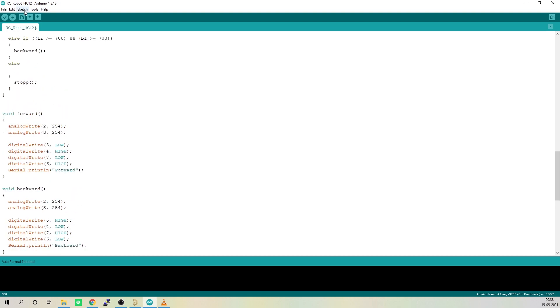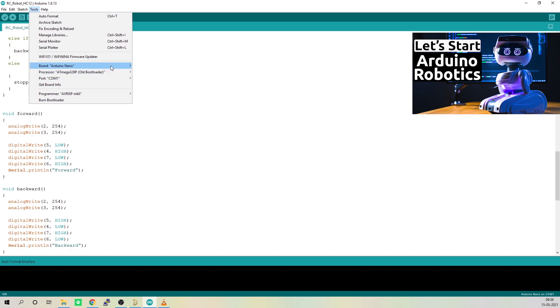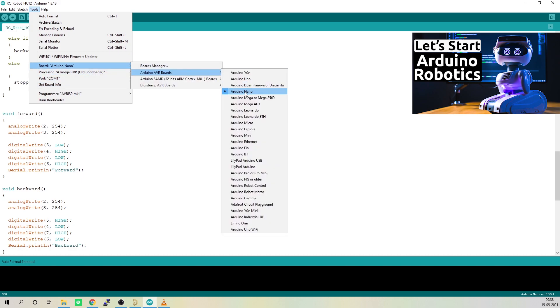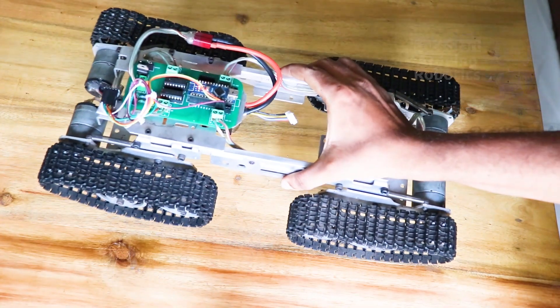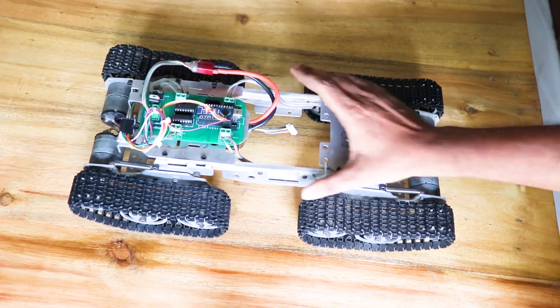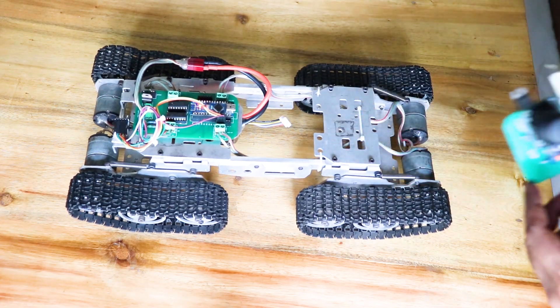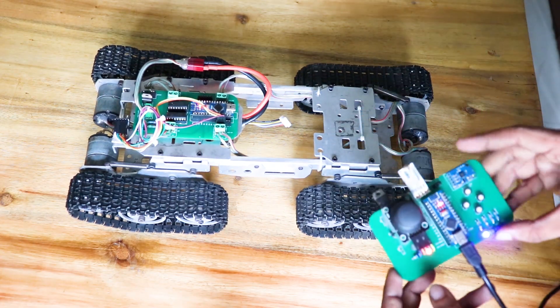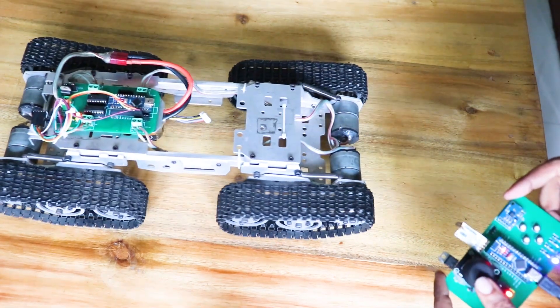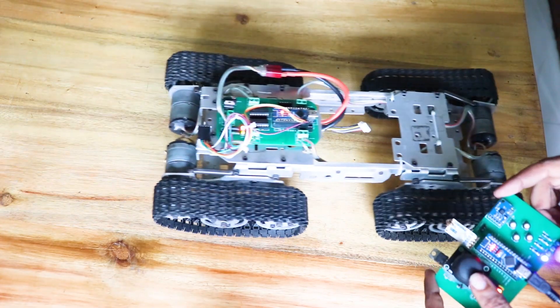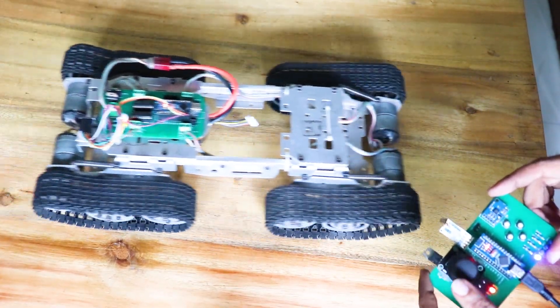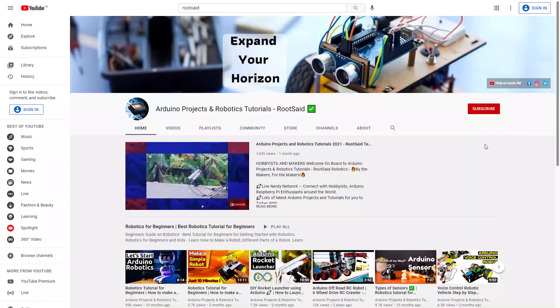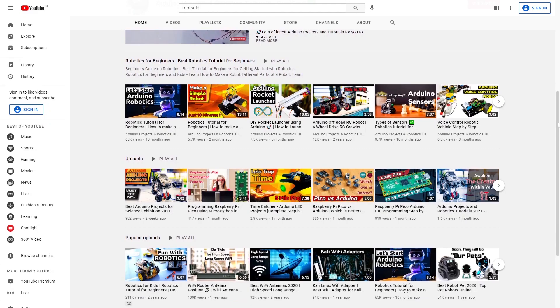That's it guys, now all you have to do is select the right port and board and upload the code. Now you can power on the entire robot and try moving the joystick of the remote controller. If everything is working fine, you should be able to control your robot using the remote controller.